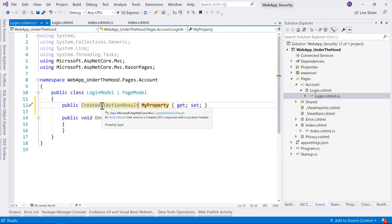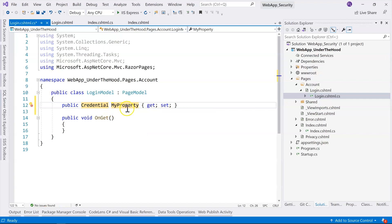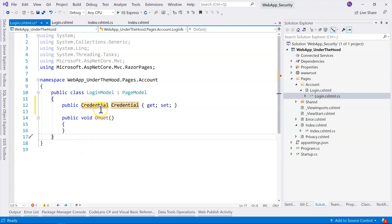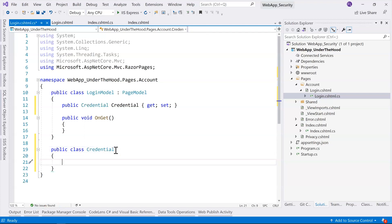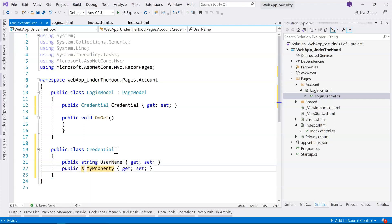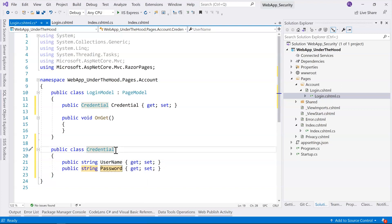We haven't created the Credential model yet, but that's okay — we can create it right now. Let's create a public class called 'Credential', and we are going to have a UserName and of course a Password. This class will be used as a model to communicate between the front end and the back end — the Razor page and the page model.